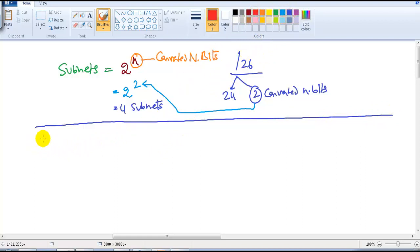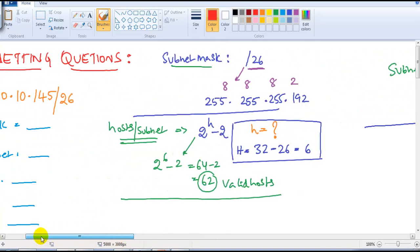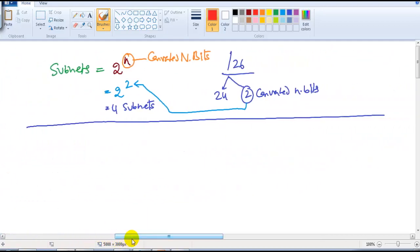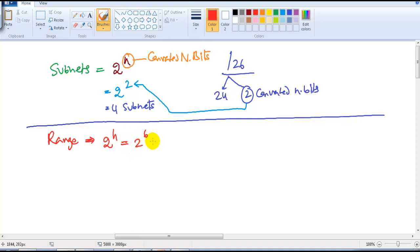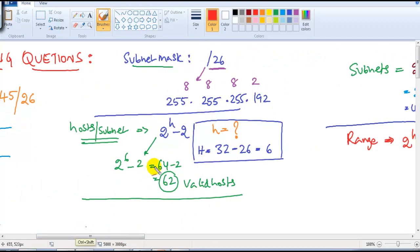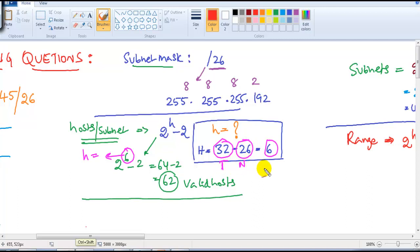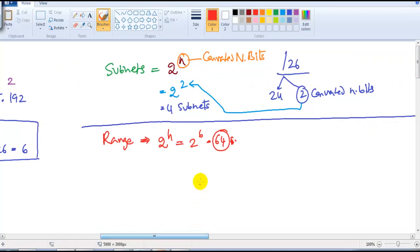Now let's find the network ID and broadcast ID. To do that, we need to write the range, which is always based on 2 to the power of h. The h value is 6, so the size of the network is 64. From total bits, subtracting the network bits gives the host bits — h = 6, size = 64.